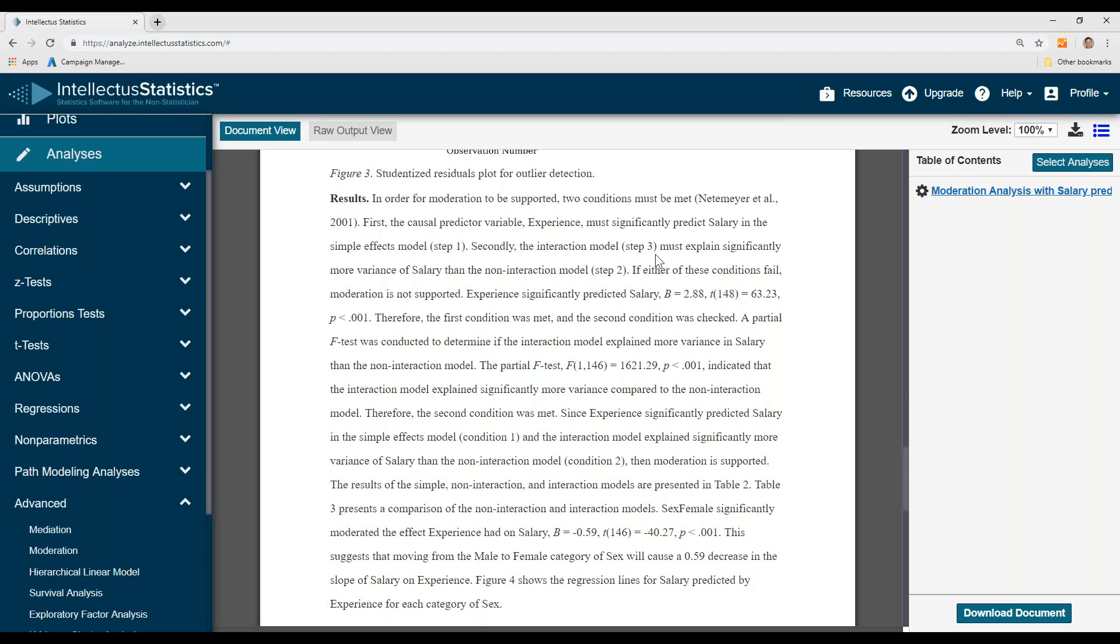Second, the interaction model must significantly explain more variance in salary than a non-interaction model. If either of these conditions fail, moderation is not supported.